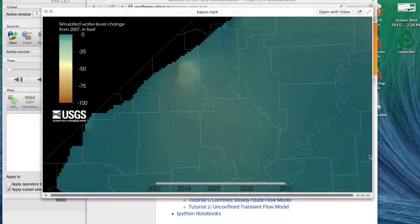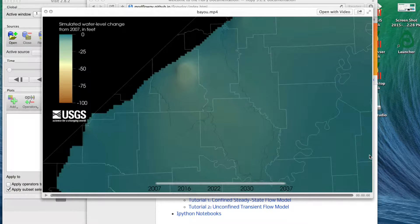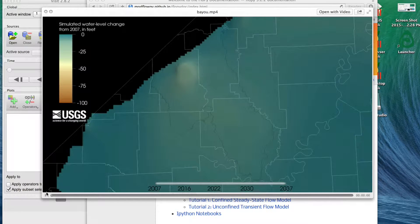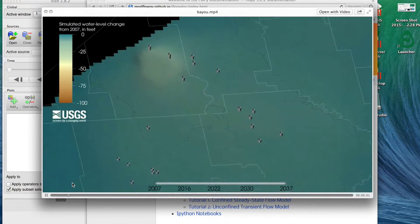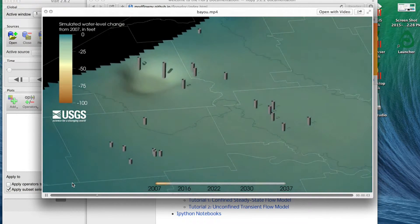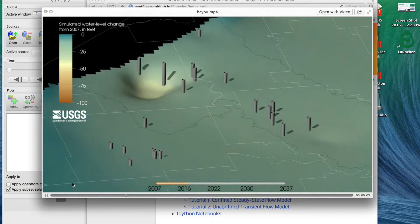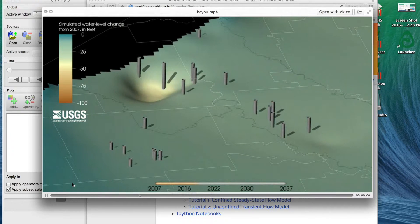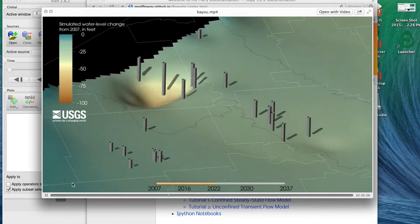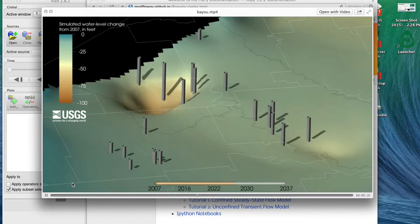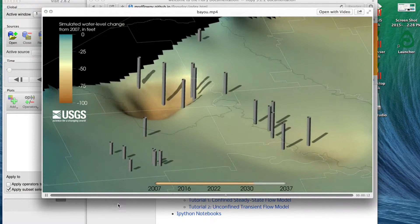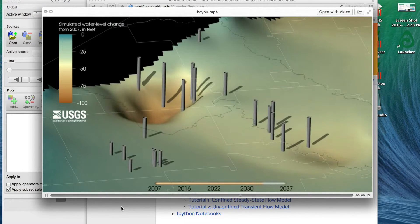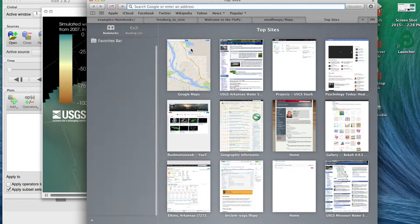So occasionally I get asked how to create videos from groundwater flow models. That's what I work on most of the time. Here's an example flow model, this is simulated water level from a MODFLOW model.